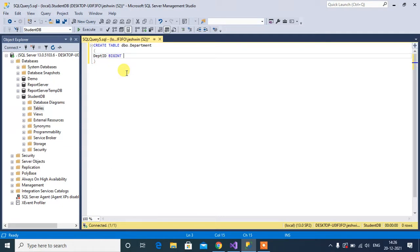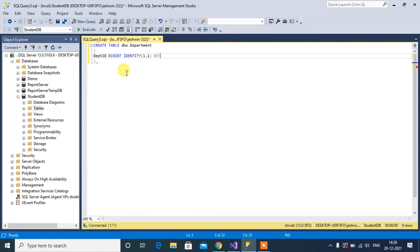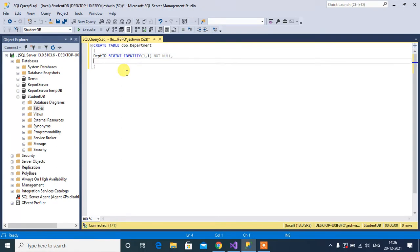I'll set this column as an identity column, so it will start with one and auto-increment by one. This column will be not null, so no need to pass this value in the query. Second column: department_name, data type varchar(200).